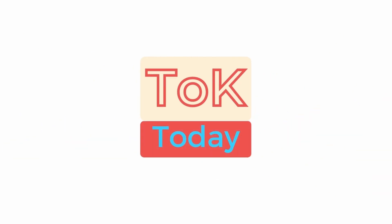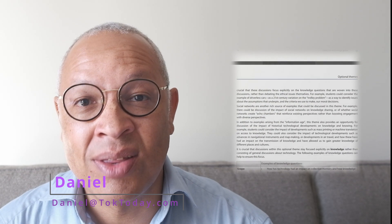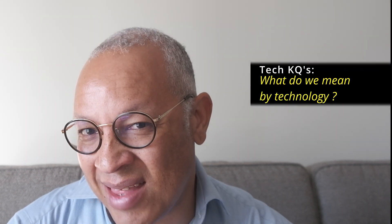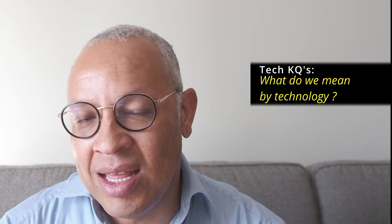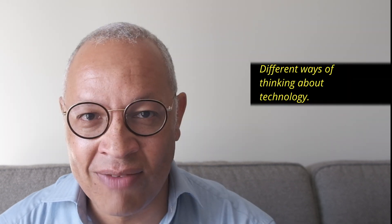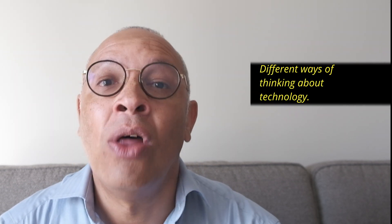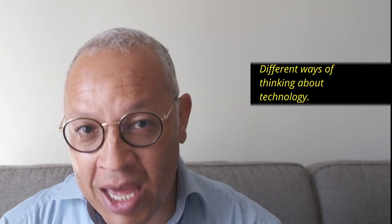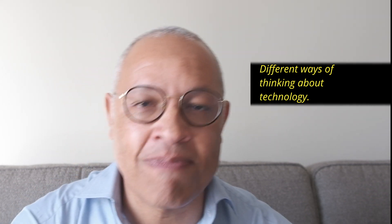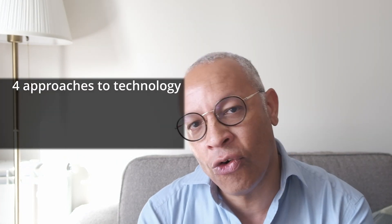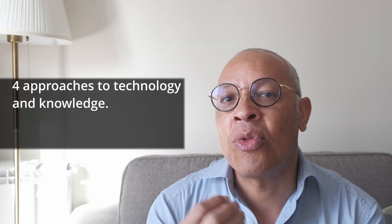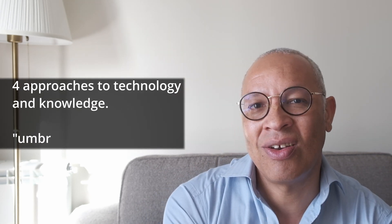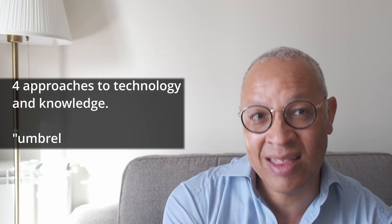So what do we mean by technology? Hi, welcome to TOK Today. Exploration of many of the knowledge questions in the knowledge and technology optional unit seem to start with the question, well, what do we mean by technology? So I thought that in this series on technology we should start with a video on different ways of thinking about technology, different perspectives on technology. In this video, I'm going to summarize four main approaches to how we could think about technology in TOK.